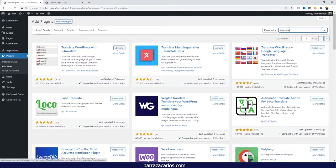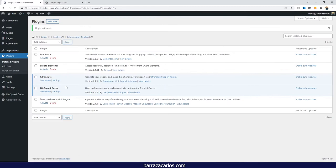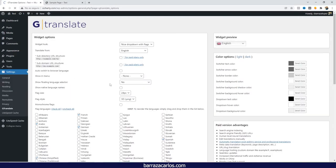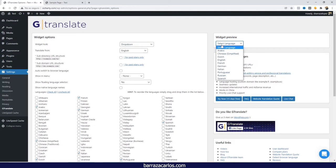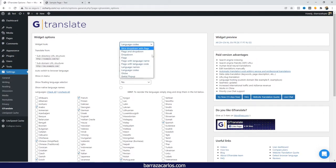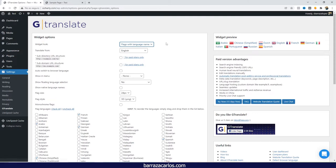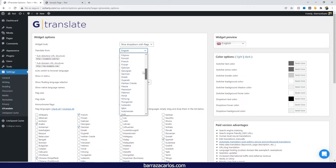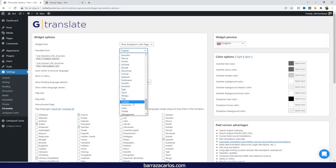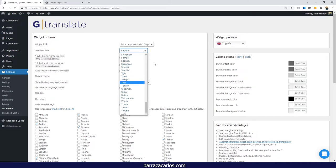Once you've downloaded or searched for GTranslate, you can just activate it and go to settings. Here you can modify the widget look, choosing from different display types. You can also select the original language of your website — whether you're translating from German, Italian, Japanese, Romanian, Turkish, and so on.